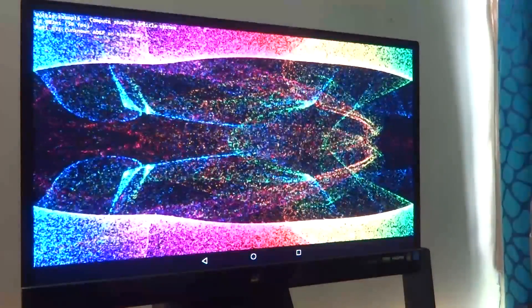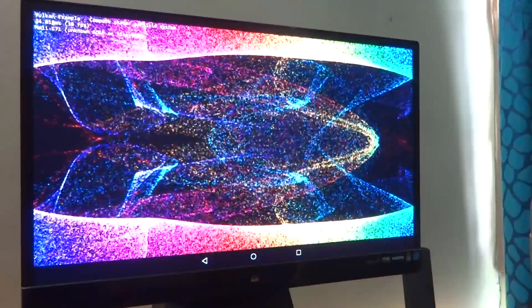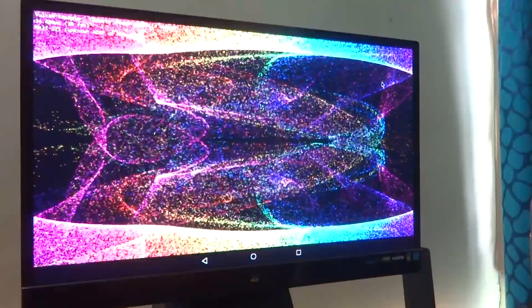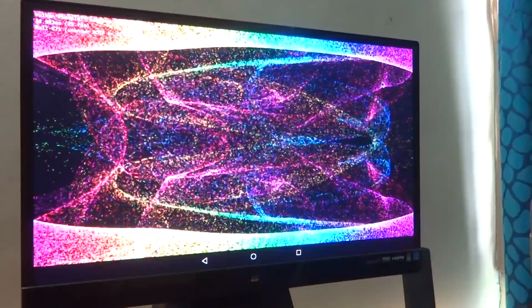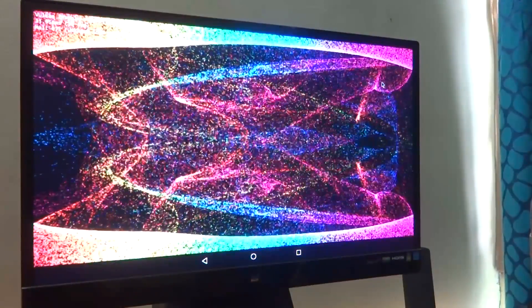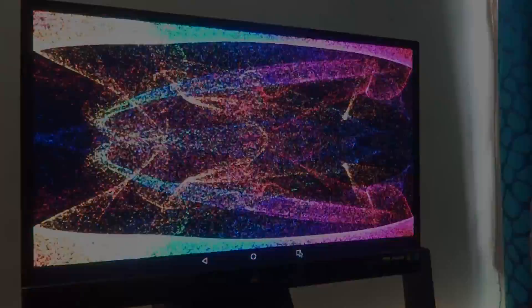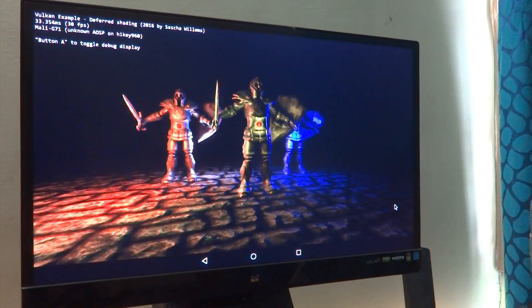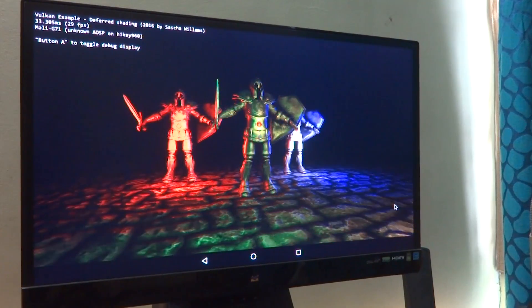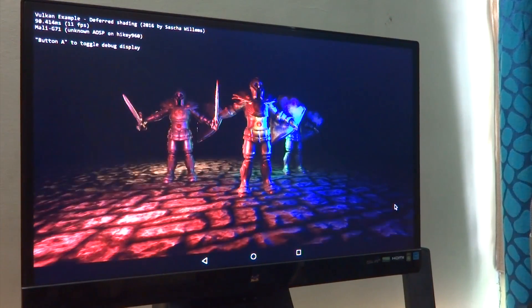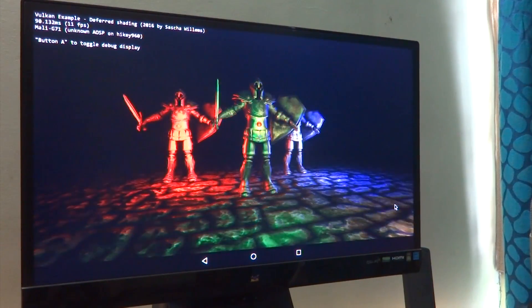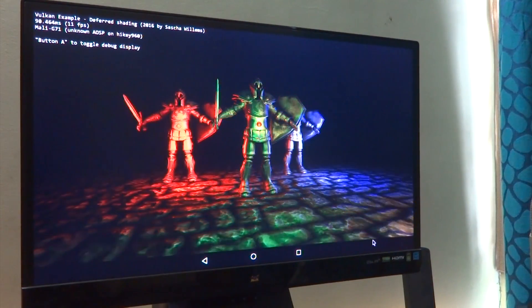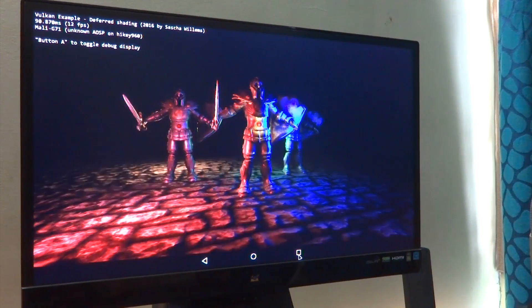As of now, an official patch pull request has been made by me on Android Review that enables support for the Vulkan API on the HiKey 960, which has been accepted and merged. It is only a matter of time before official builds are available. The demos you are seeing on your screen are taken from Sasha Willems' GitHub repository, linked in the description below. Thanks for liking, commenting, and subscribing, and I'll see you all in another one.